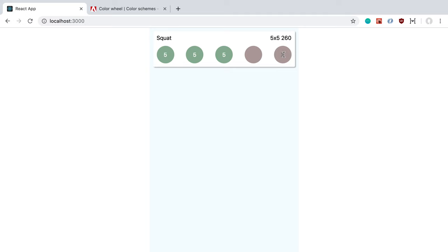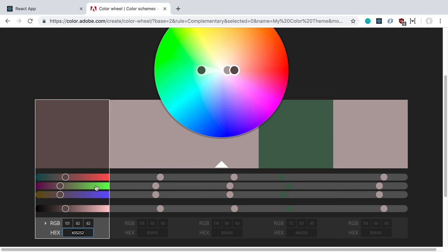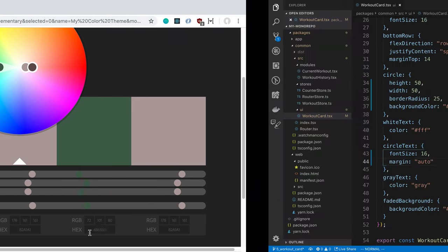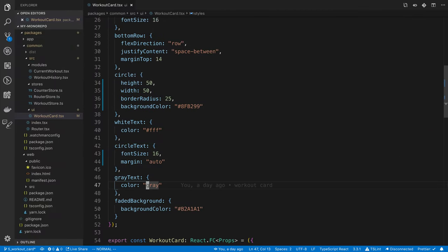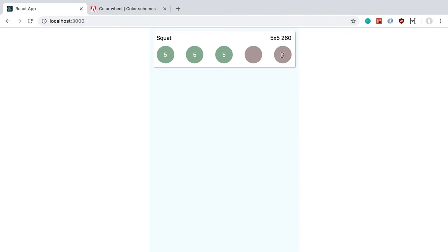The gray color we put in is kind of hard to read, so I went into the color wheel we used yesterday, pasted the brown we're using, and replaced it with a different complementary color. I'm going to replace the gray text we were using with that. You can see it still has a faded look but is a bit more readable.